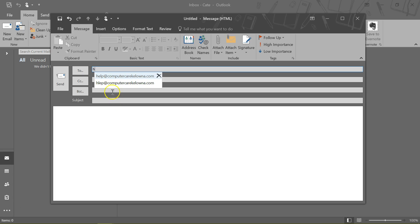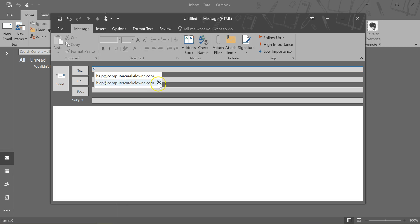So I want to get rid of this one, and all I need to do is, before it gets into that To field, is see it in the Suggestions and come over to this X and click on the X to delete it.